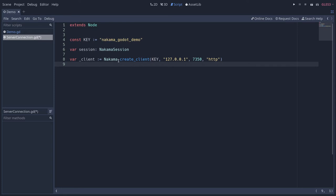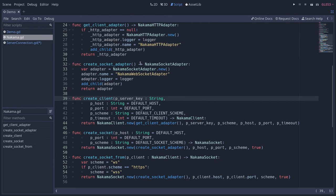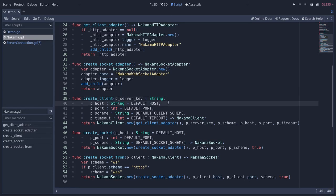Anytime if you want to read the source code for these functions, you can control click over the create_client function here and it will take you to nakama.gd in this case. For the nakama class, you don't have doc comments at this time. But for other classes, you will see that. But for other classes, you will find the code reference as comments inside the nakama source code.